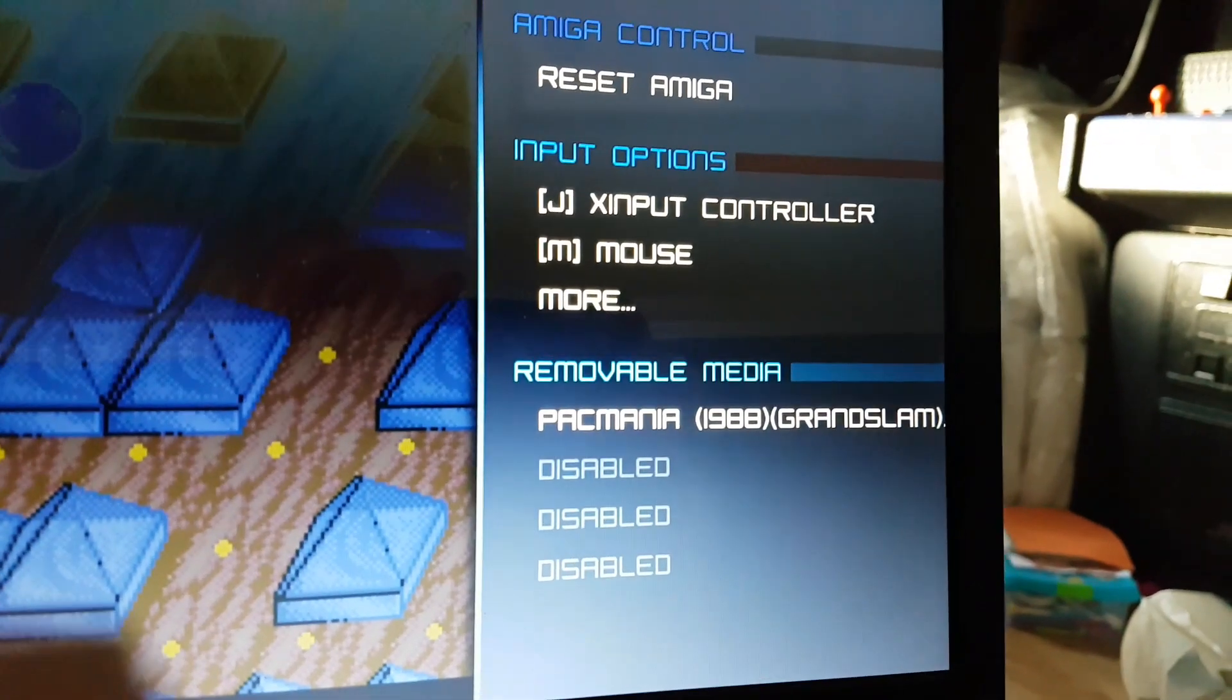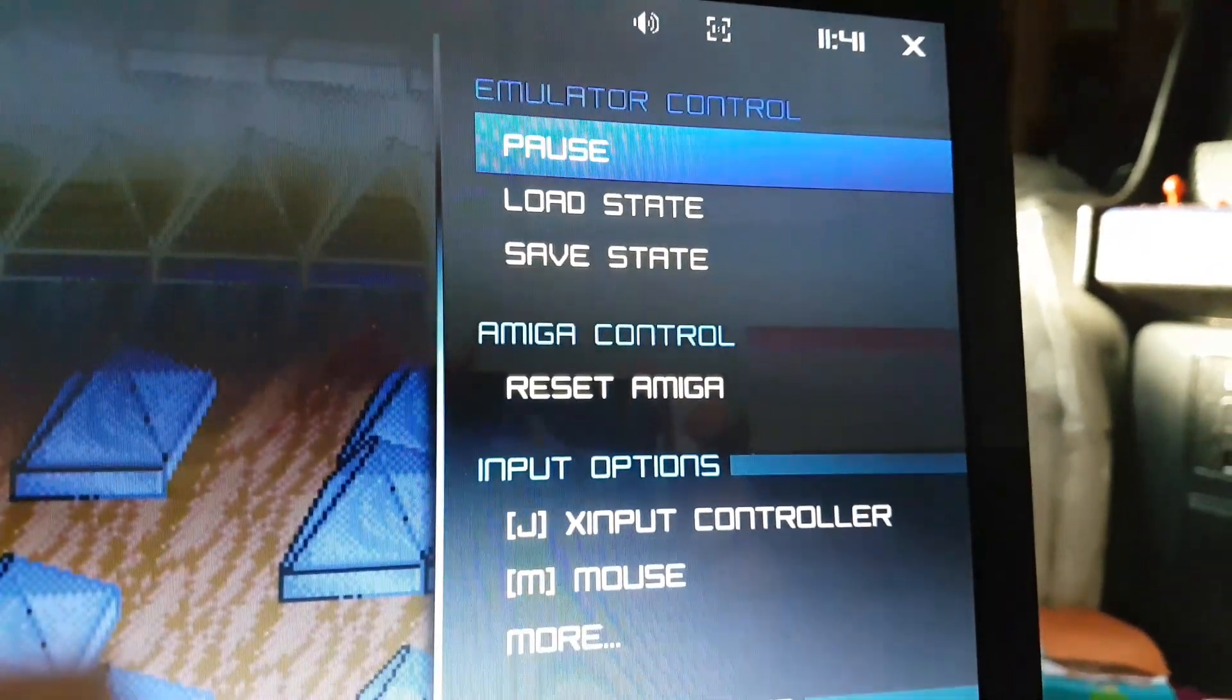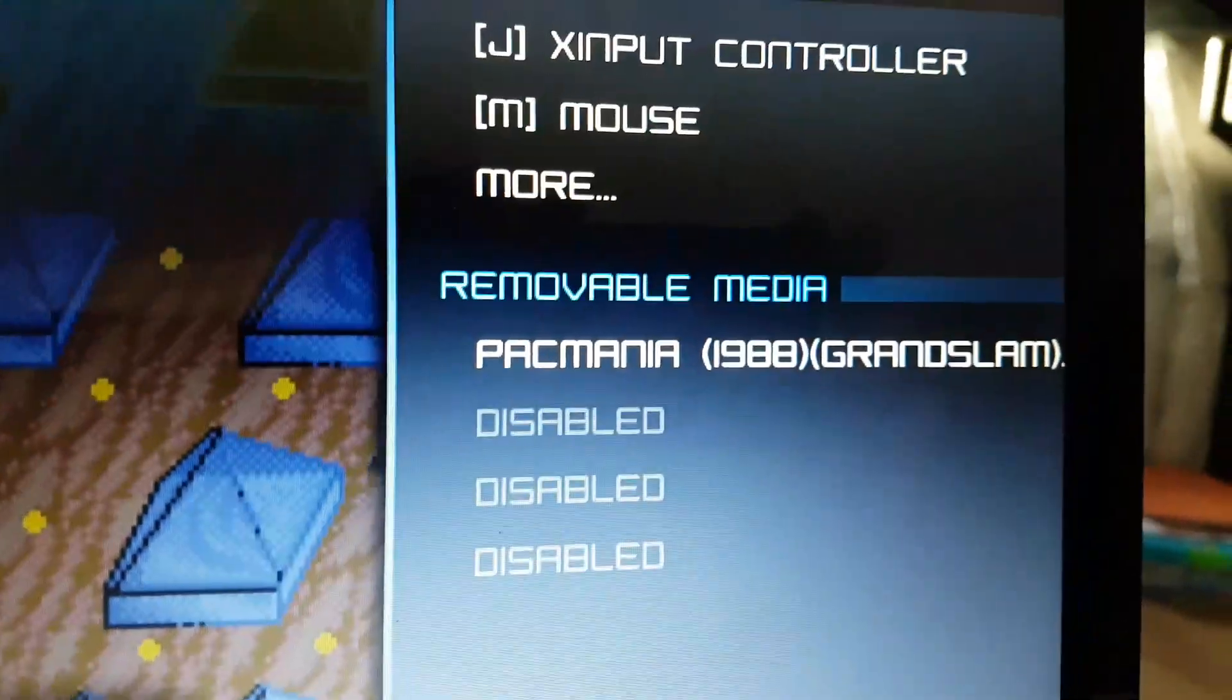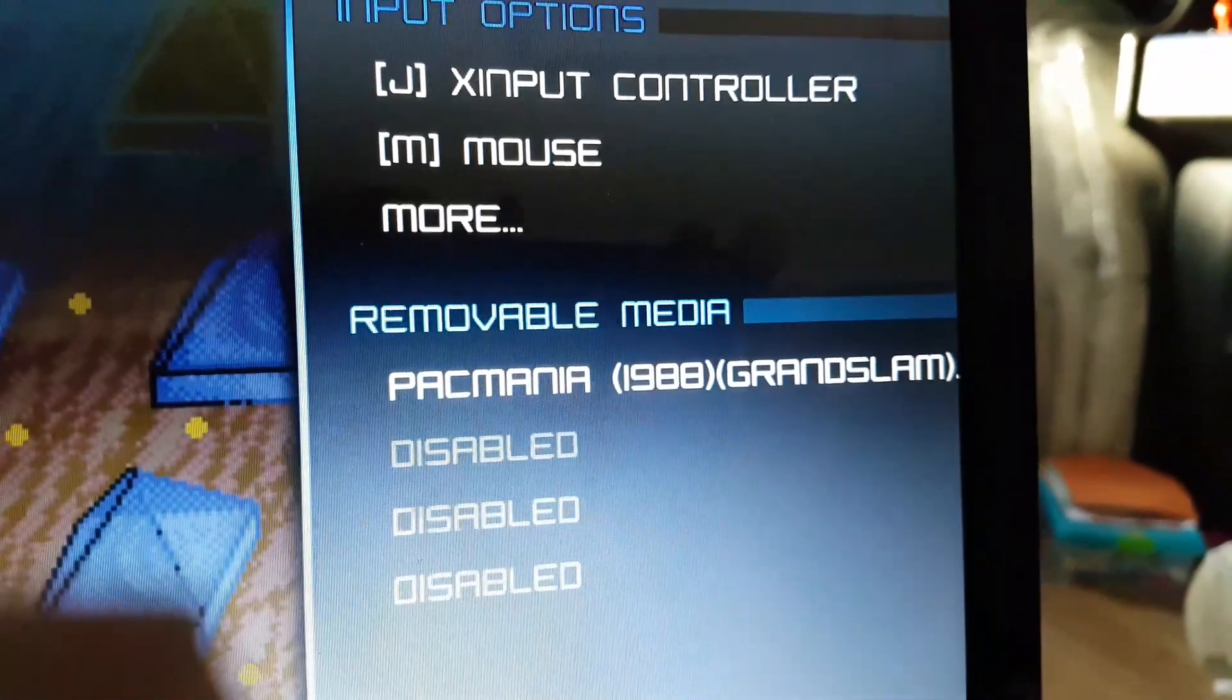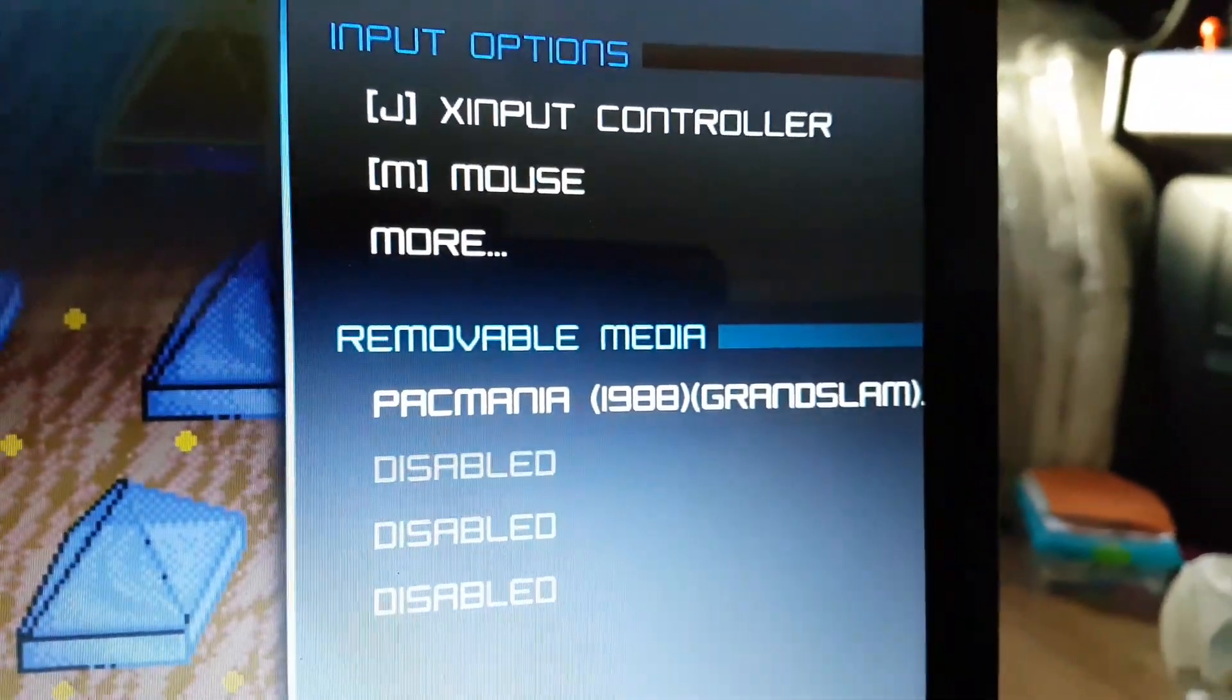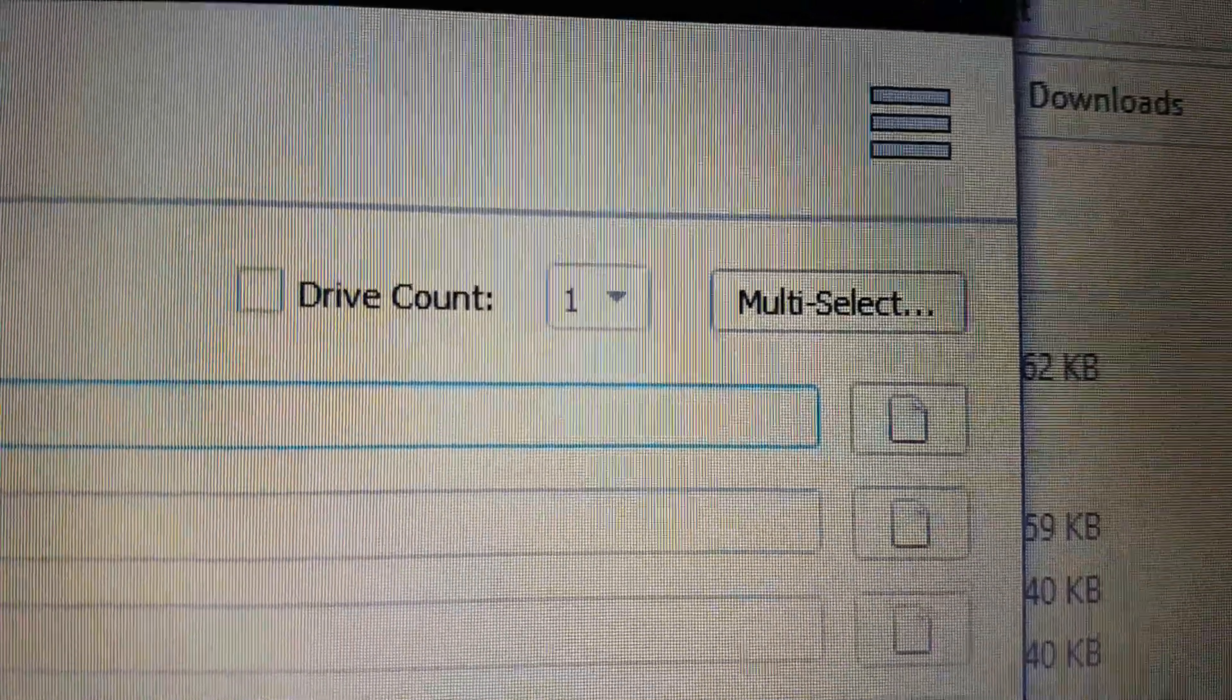Pressing the F12 key gives you various options on here. You've got pause, load state, save state, reset Amiga, removable media. Now, that's quite useful if you've got a game that runs on, say, four discs. You can use that. In fact, I'll just show you. You've got an option on the disc that says multi-select.